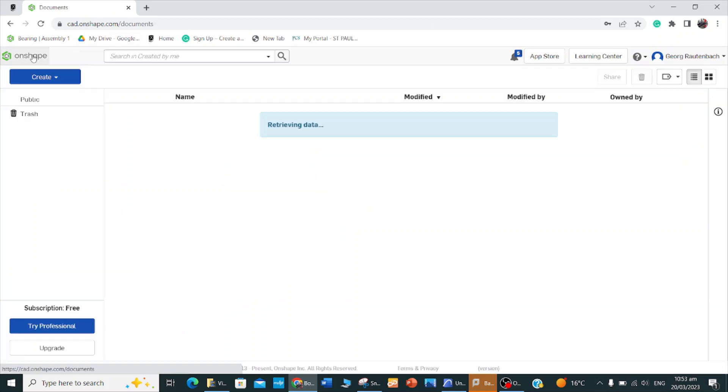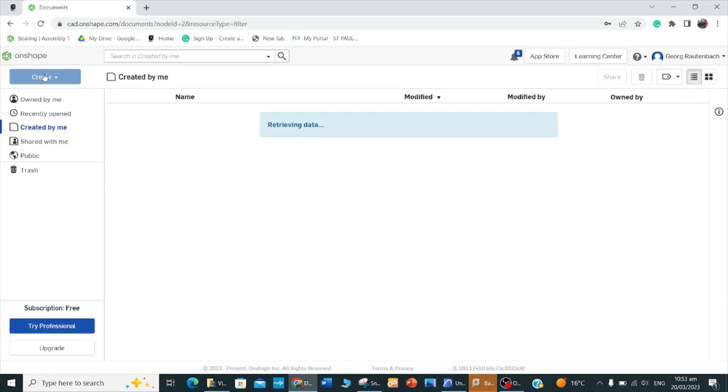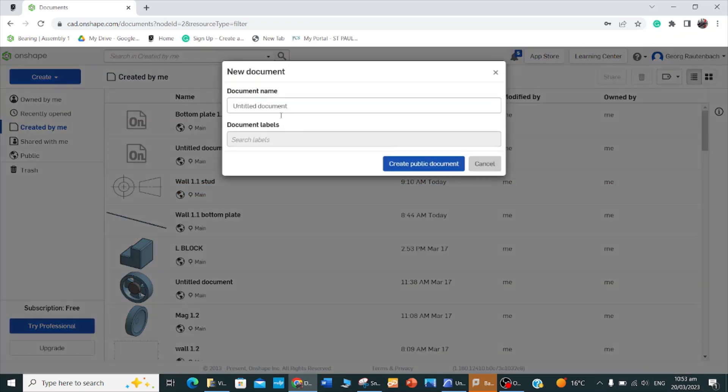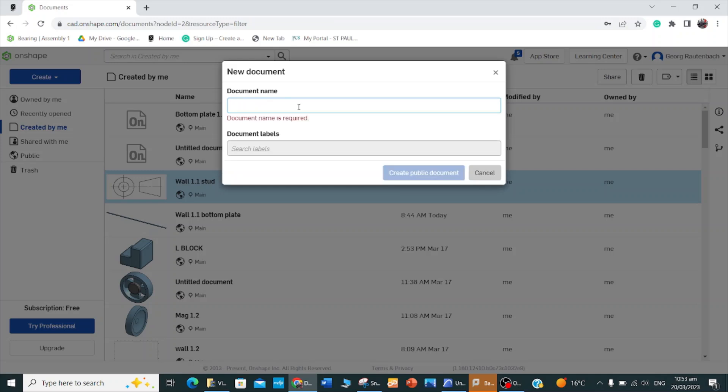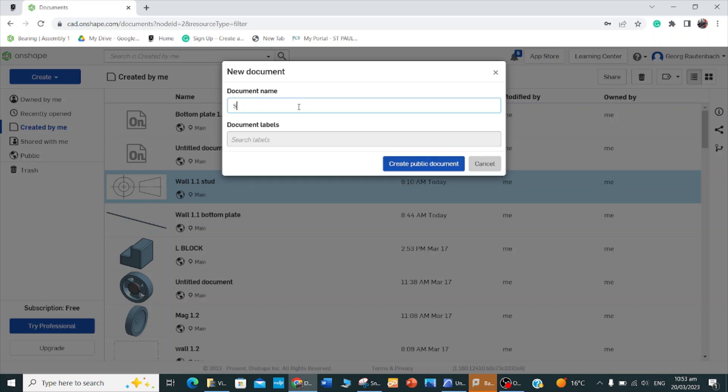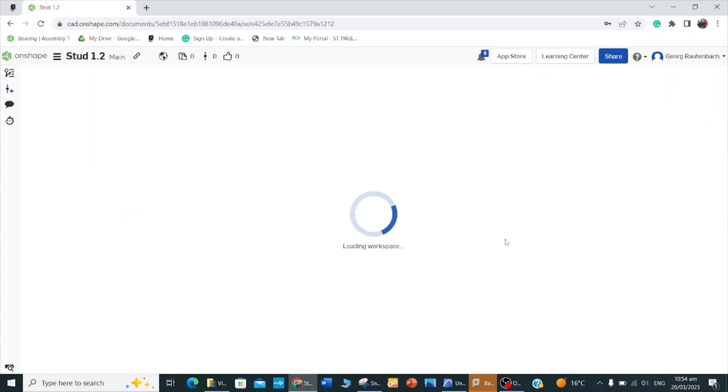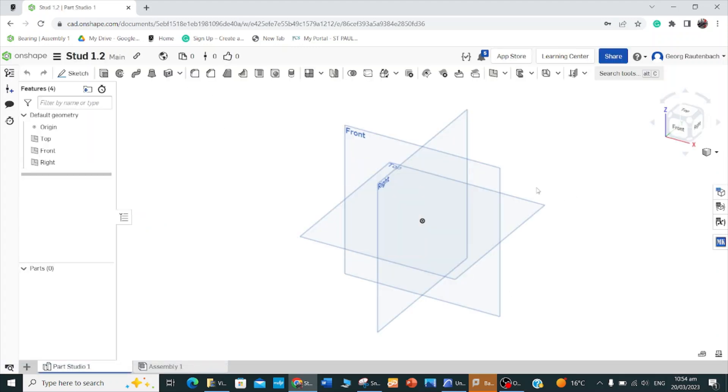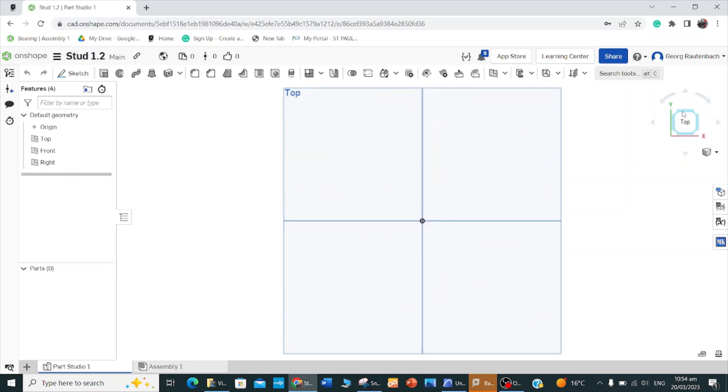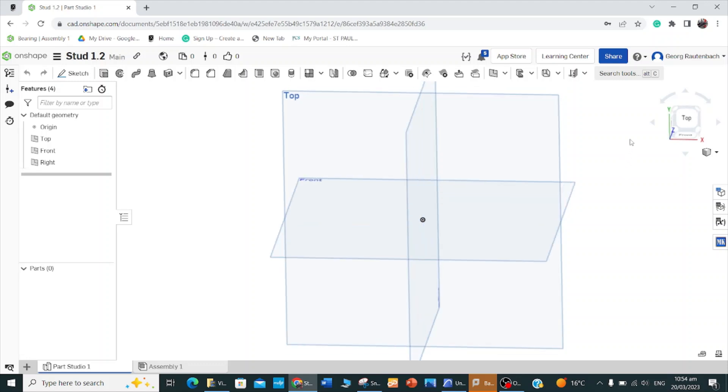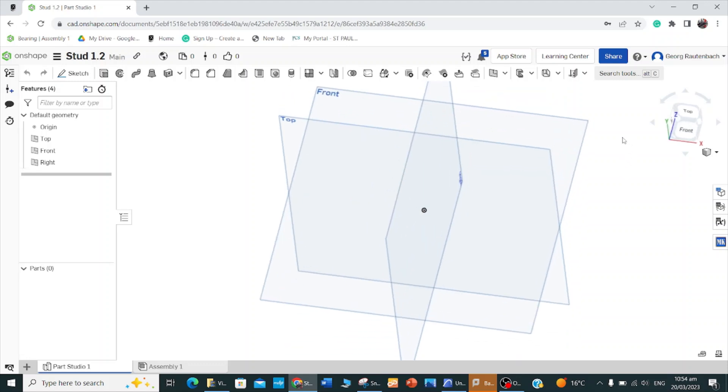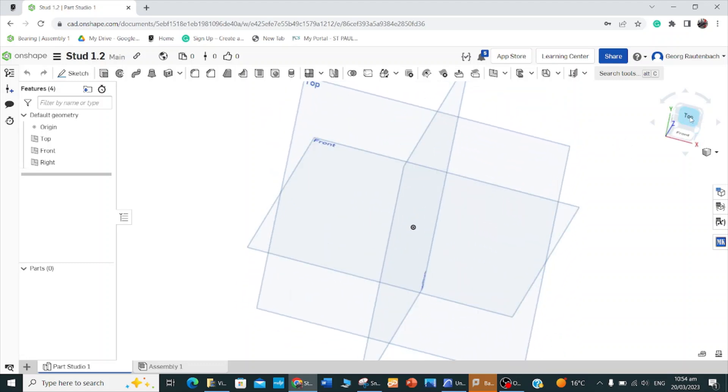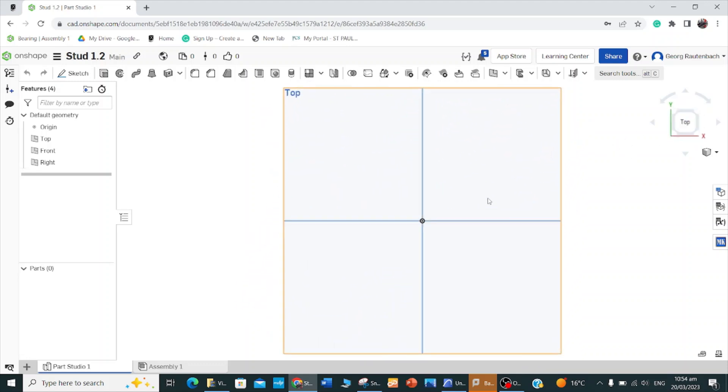We'll go on shape, create document, create public document, and we'll call this stud 1.2. I have to make sure I orient it right, so I want to do this on my top plane. If I just have a look at the orientation, I want to do it on the top plane but I want to sketch it in this quarter here on the bottom.